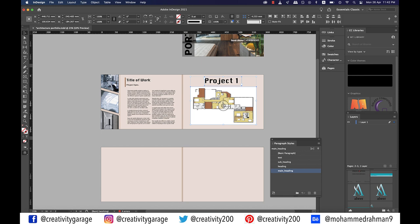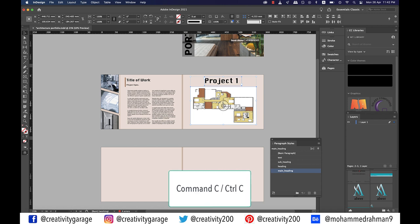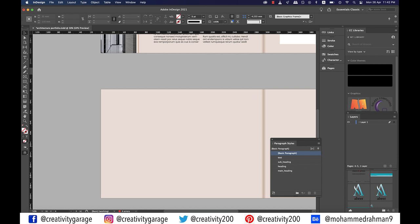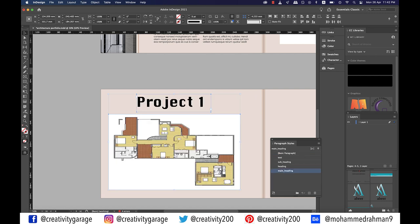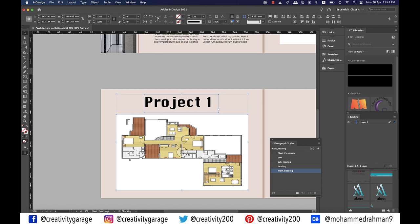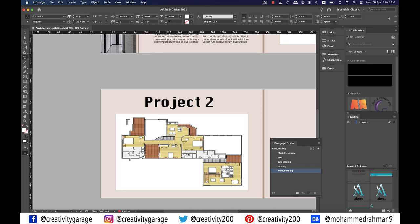For the plan image let's copy the image and text using Command+C on a Mac and Ctrl+C on a PC, then come to page four and do Command+V or Ctrl+V to paste it here, center align it, and change the name of the project to project two.